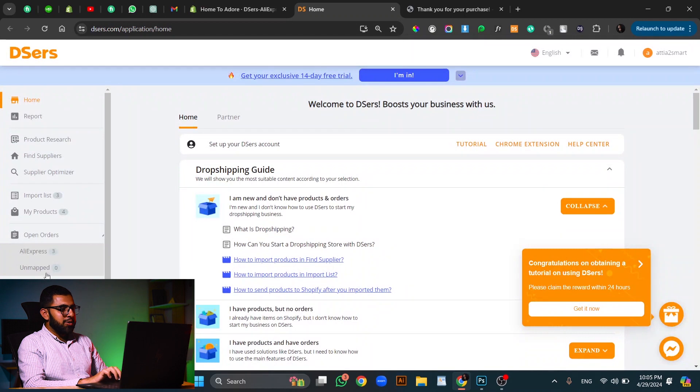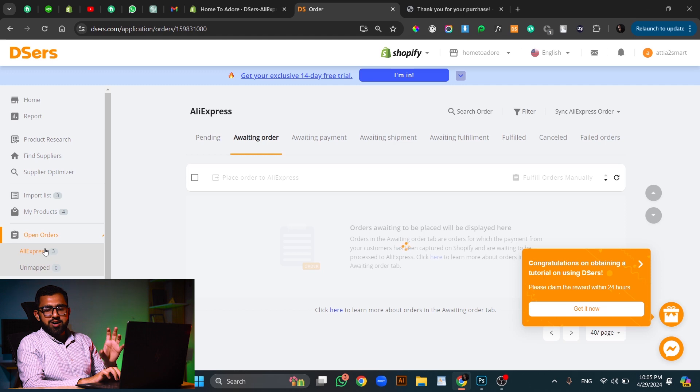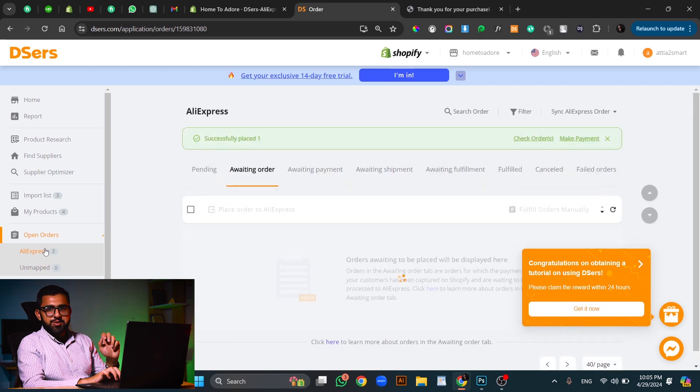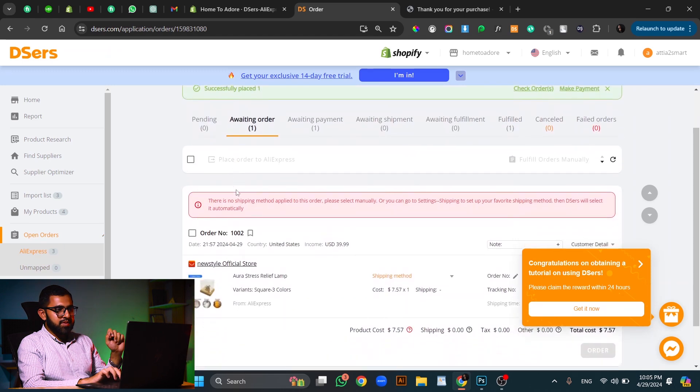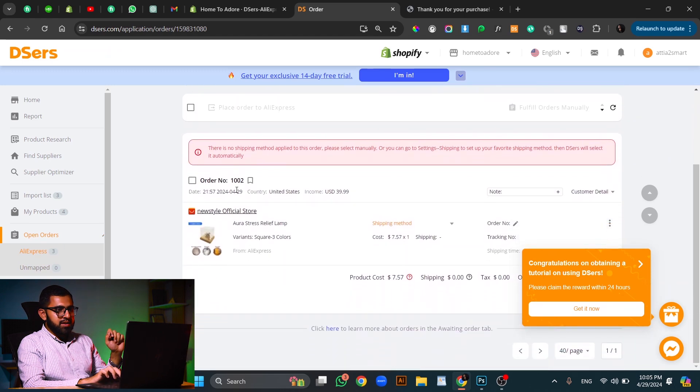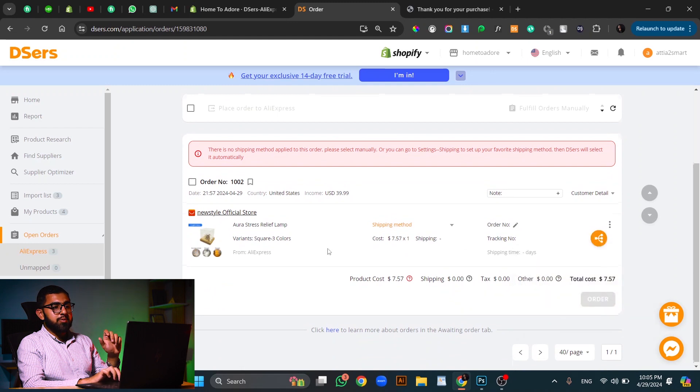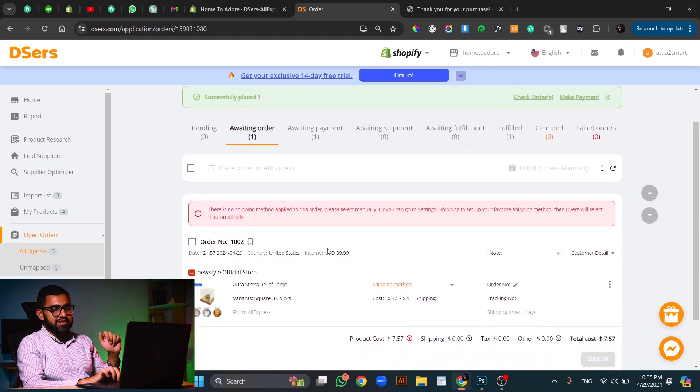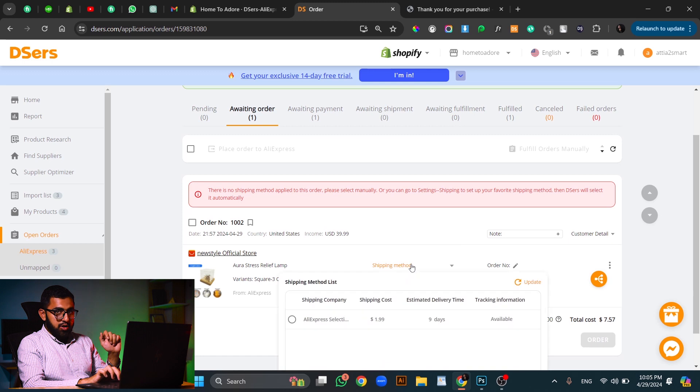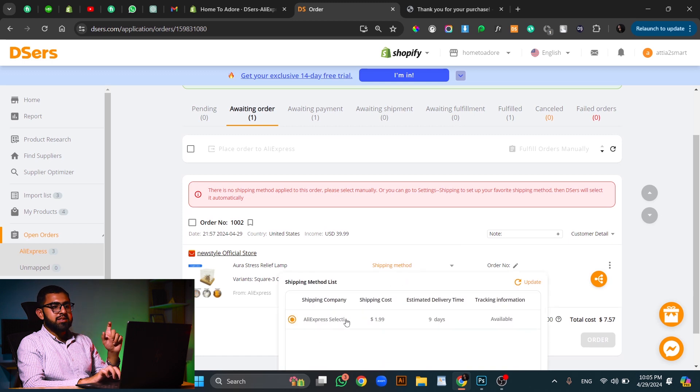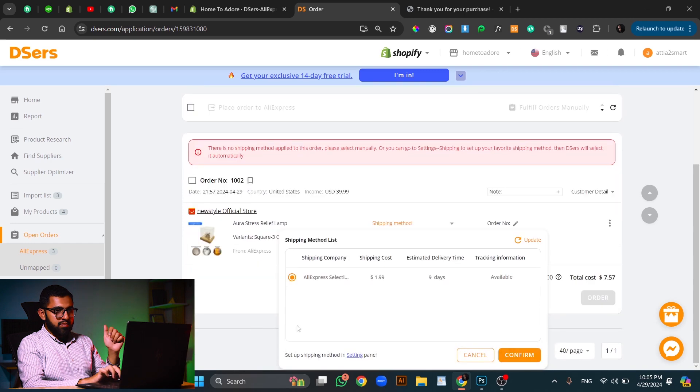Now let's move on to the open orders, AliExpress orders. We have three orders here because I tried a few orders before this one as well, so they are also listed here. It is showing that there are no shipping methods selected. So we will just select a shipping method on our own side. I will select the AliExpress standard shipping because I just see this option.